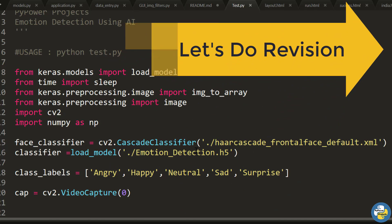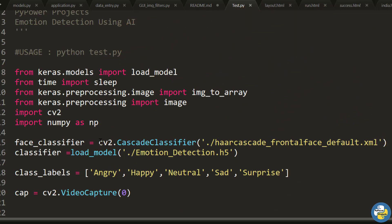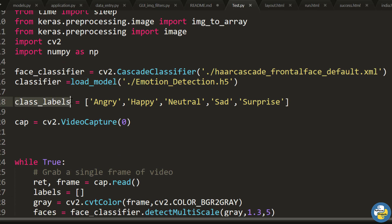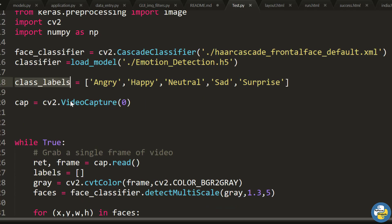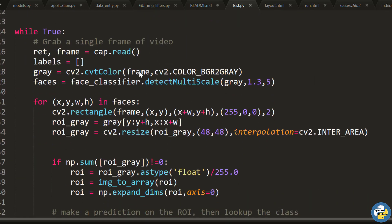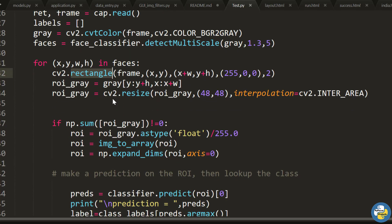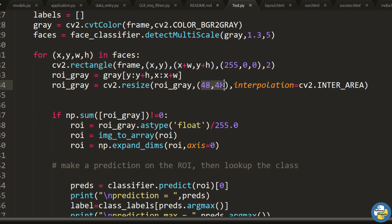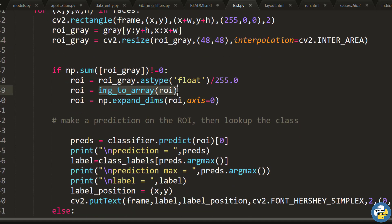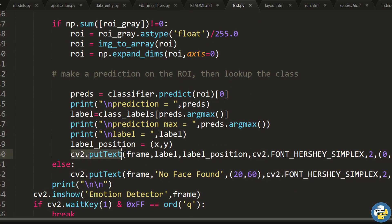To revise what we have done: first we loaded the face classifier and emotion model. Then we set the class labels for labeling the emotions. We captured the video frame, detected the face from the input image, and drew a rectangle using cv2.rectangle. We resized to 48x48 for proper prediction, converted the image to array, and passed it to classifier.predict which returns the probabilities of each class. We selected the class label with maximum probability using argmax and put the text on the image.